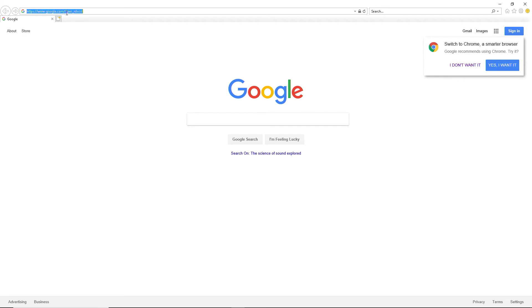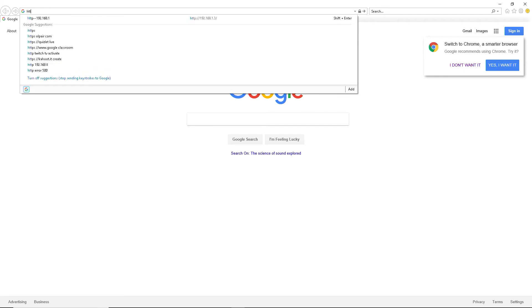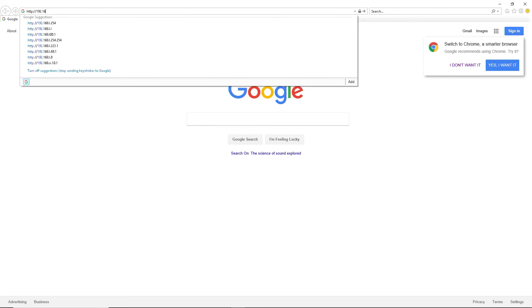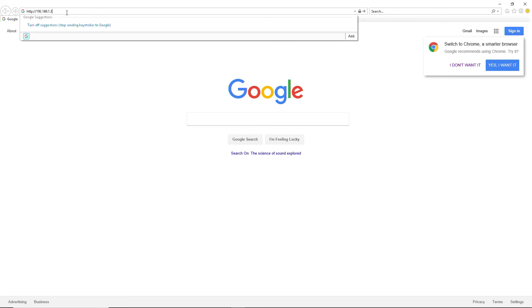With Internet Explorer open, enter the IP address of the DVR, followed by the web port number in the address area of the browser.